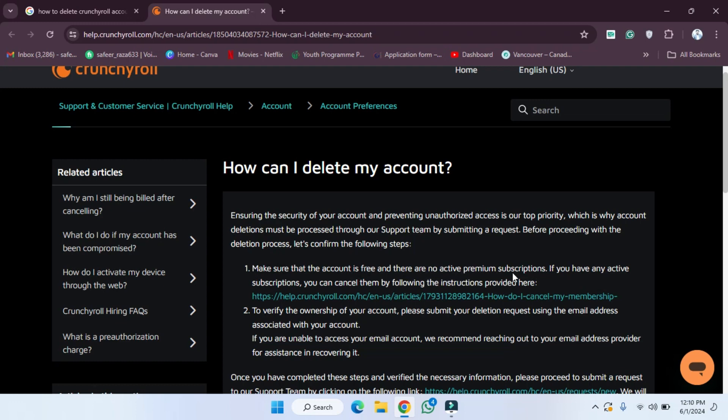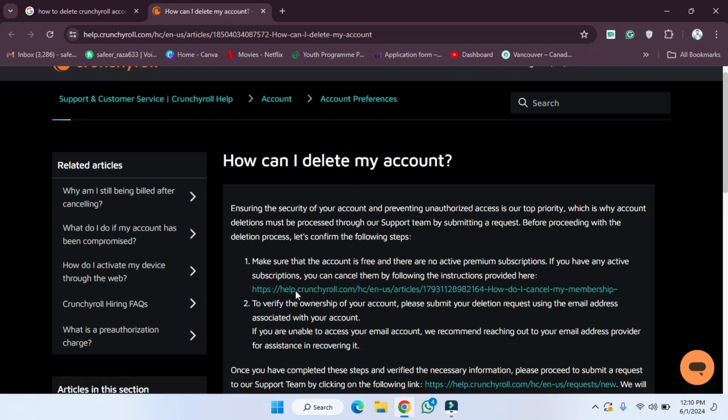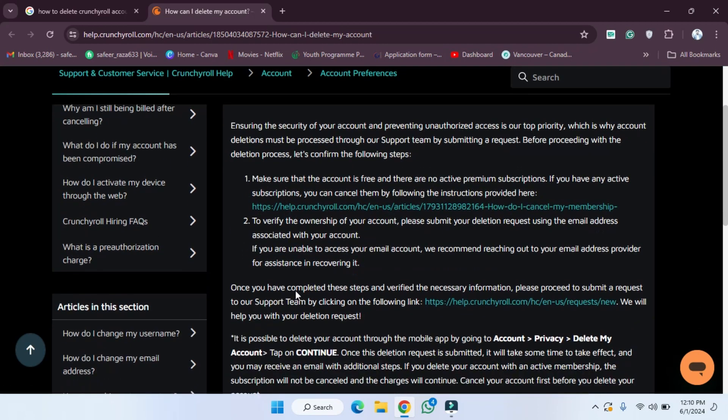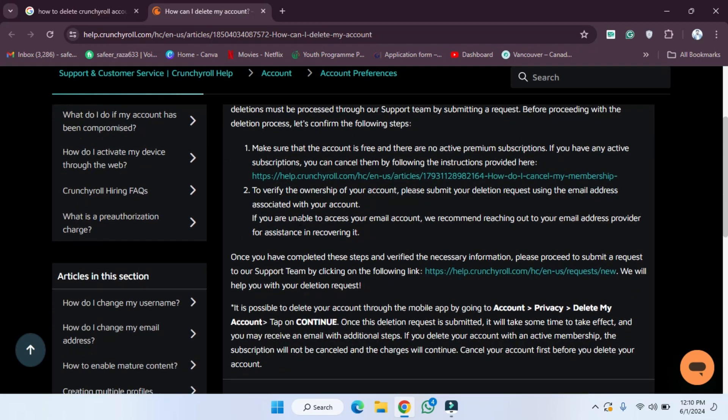If you have any active subscription, you can cancel them by following the instructions provided here. So firstly you have to follow this step, and after that, the second step is to verify ownership of your account. Please submit your deletion request using the email address associated with your account.